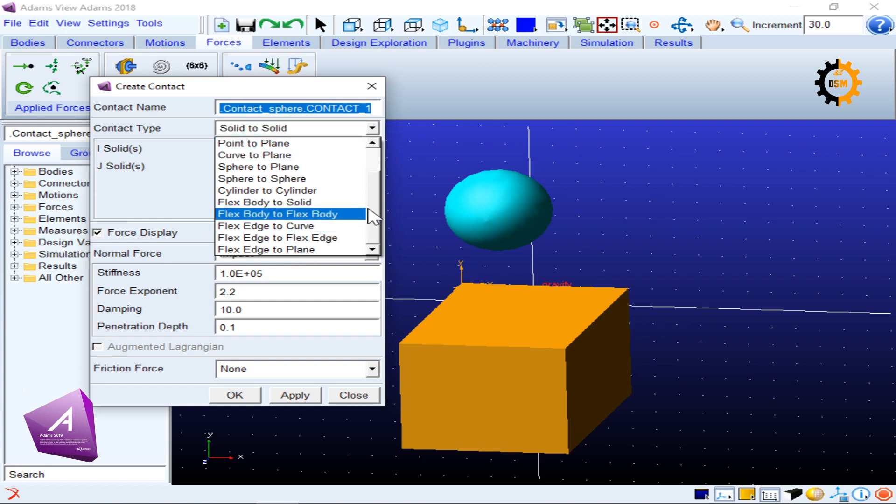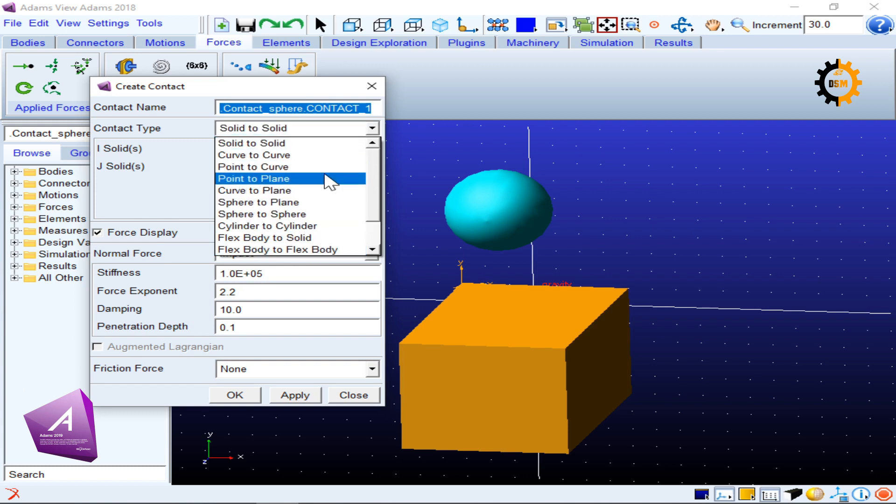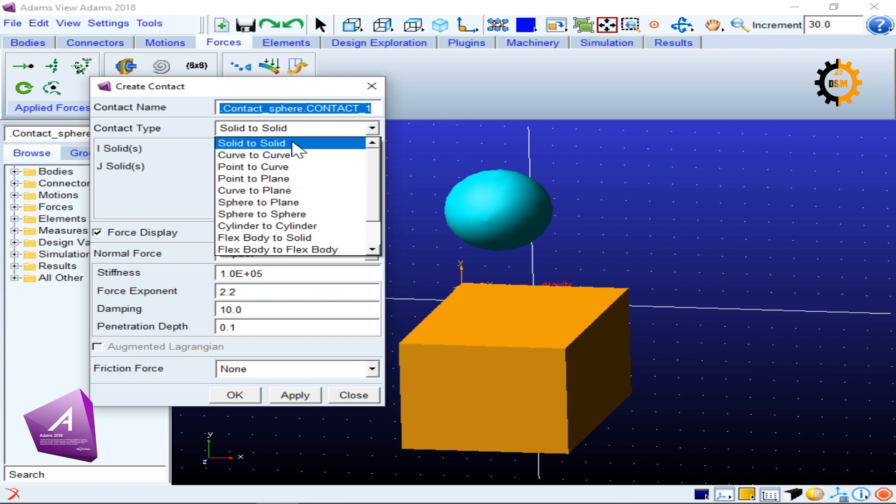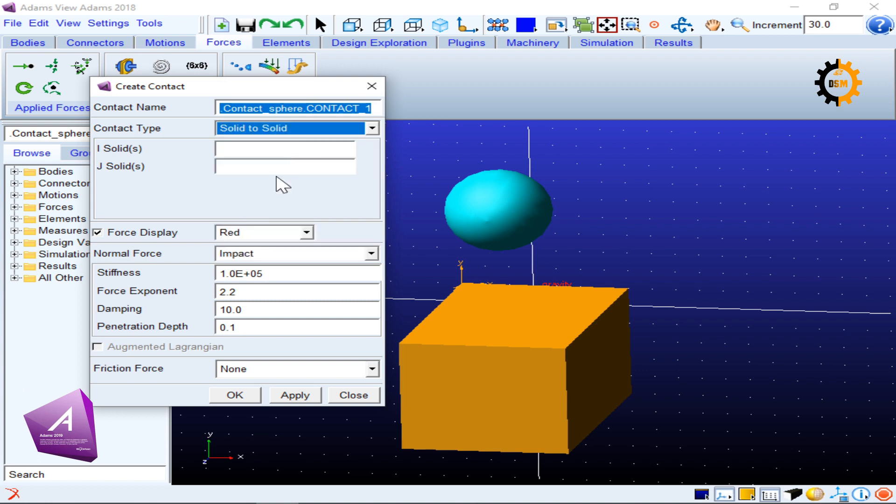There are many options. You can have different types: curves to curves, point to curves, plane to planes, sphere to planes contacts. We will use solid to solid. And in solid to solid there are two solids which are going to be connected: one is I and one is J.